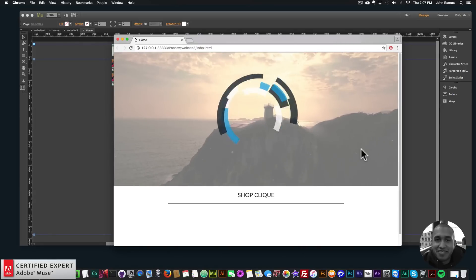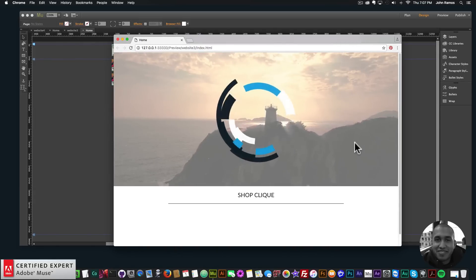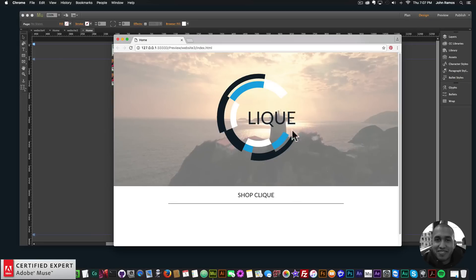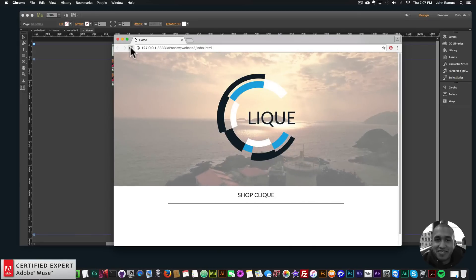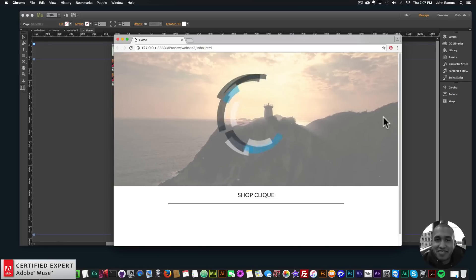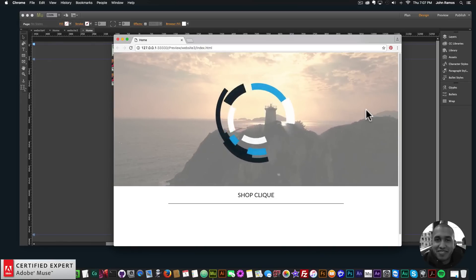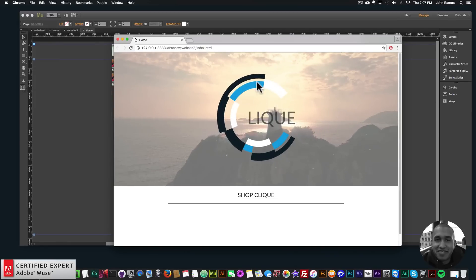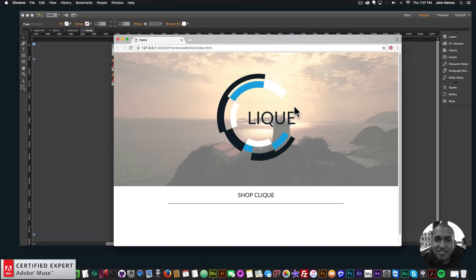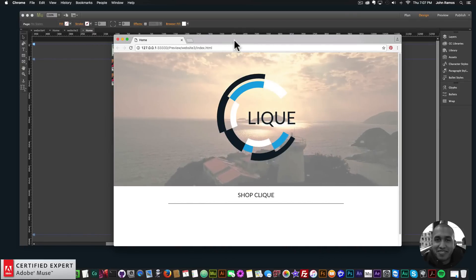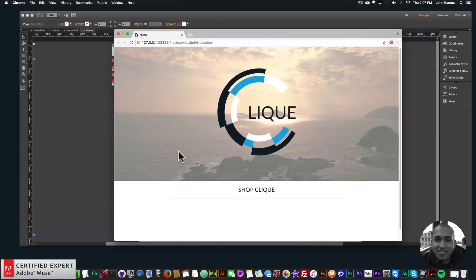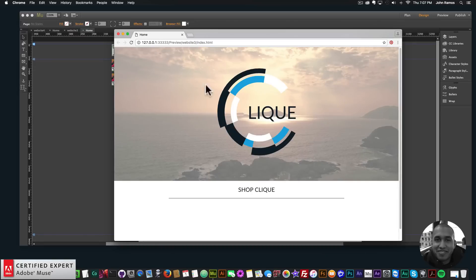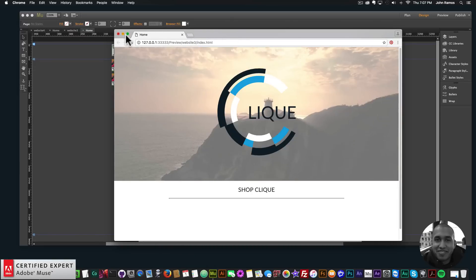We can see the logo animating and then it all comes together and it says 'click' — I decided to use the name 'click' for this sample website. I'll refresh to see it again. I'm going to go over this fairly quickly, trying to keep it under five minutes. Right behind here we're using the Ultimate Video Widget 2.0, which I'll add at the end of this tutorial.